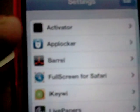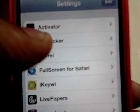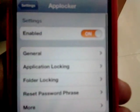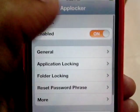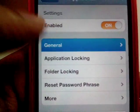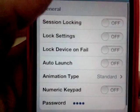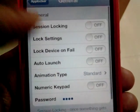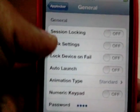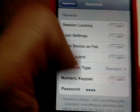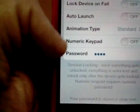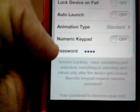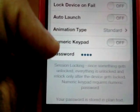The tab is called App Locker. Simply click on it and make sure you enable it. There are various other general settings here, like session locking. You also have to put in your passcode or password here.